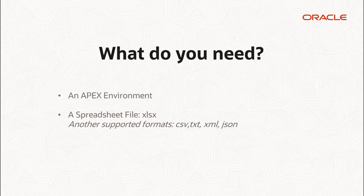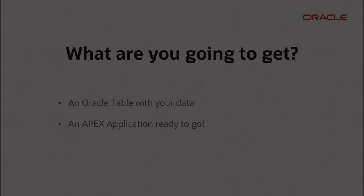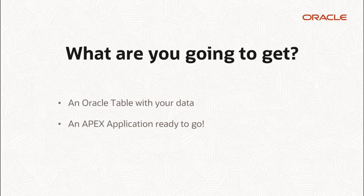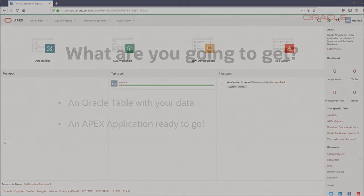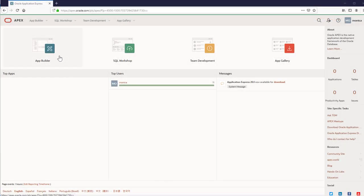At the end of the video you are going to get a table with the columns and data from the file. I'm going to use apex.oracle.com and an Excel file.